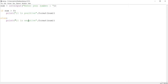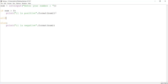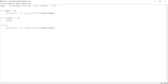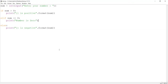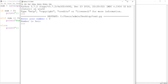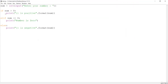We need to handle the case where the number equals zero. In Python, we use 'elif' — different from other languages that use 'else if'. We add: elif number == 0, then print 'number is 0'. Saving and running again, entering 0 now correctly prints 'number is 0'.